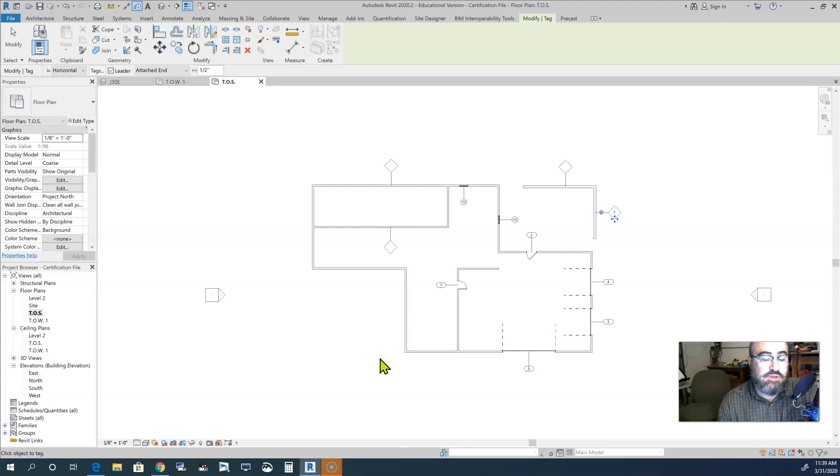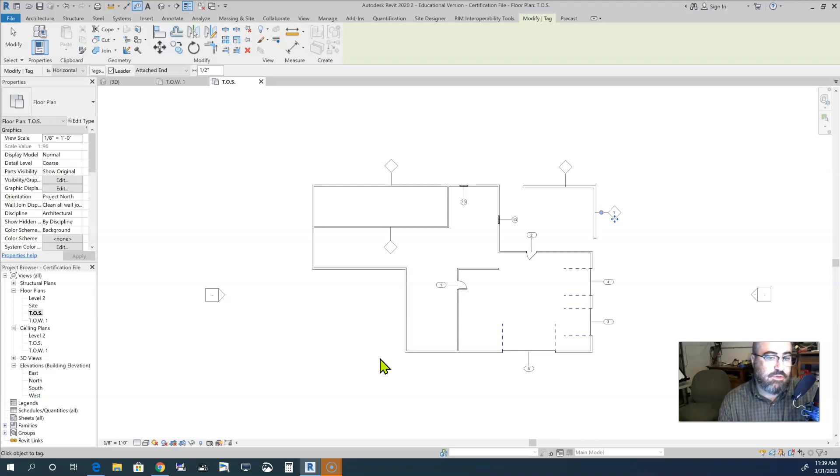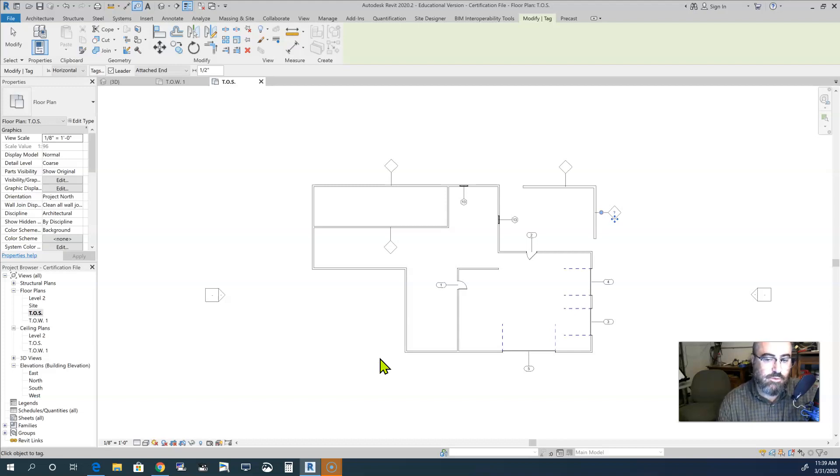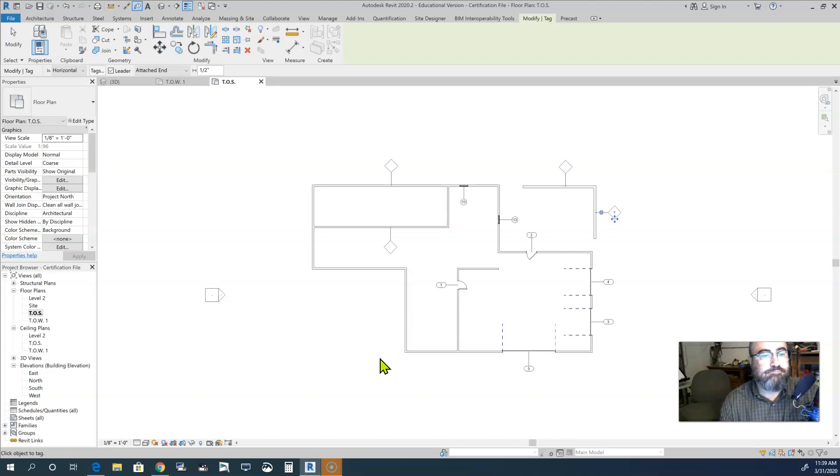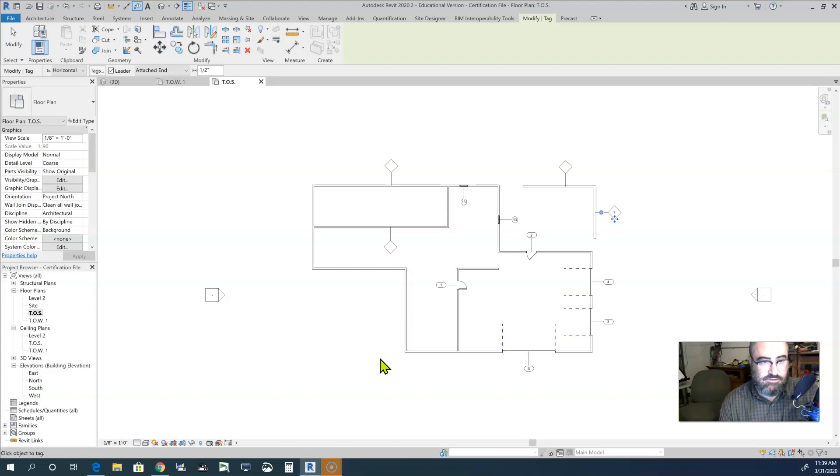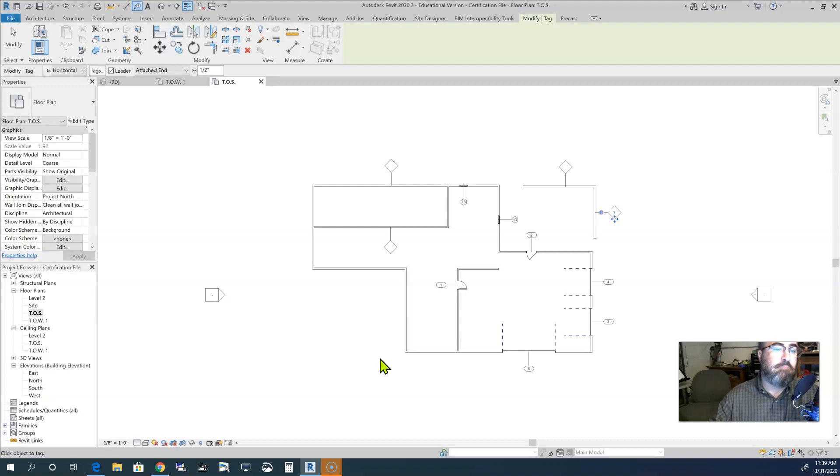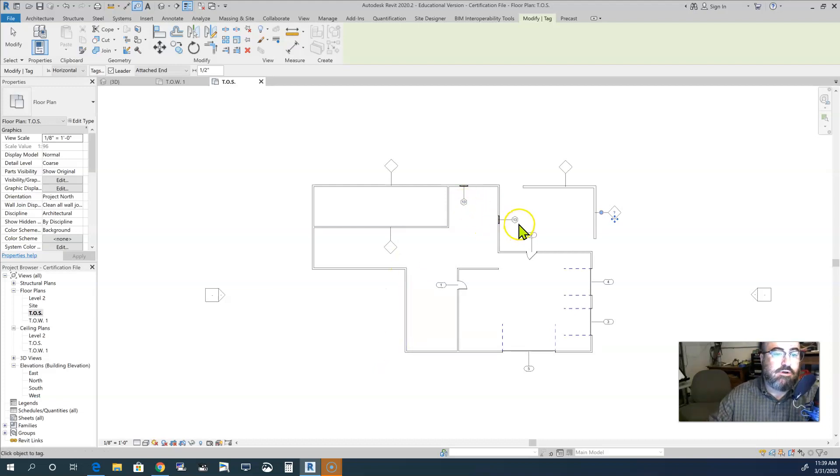Now with that information is used for, typically, is later on in your project when you actually create your schedule, your door and windows schedule, which we will get to later in this session of videos. But that would create a list, and it would have that number which is considered our mark. So this would be our mark, thirteen will be the mark for these windows.